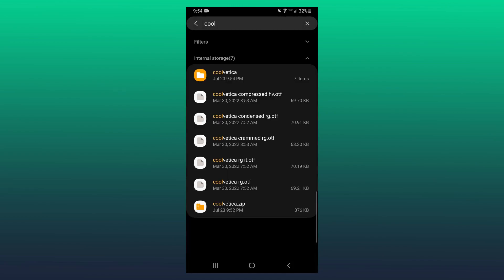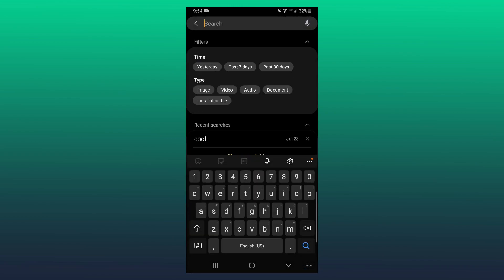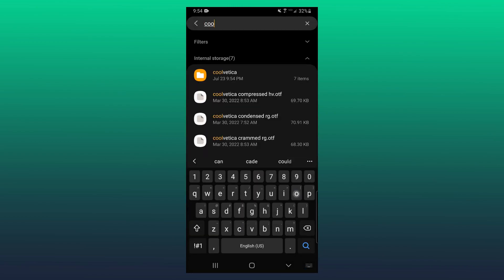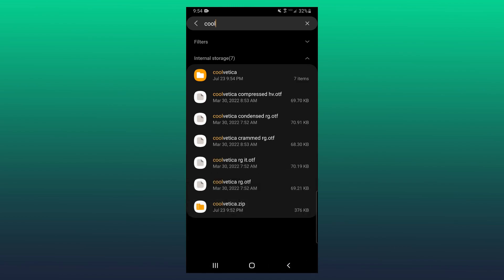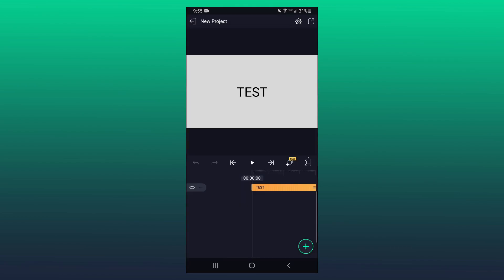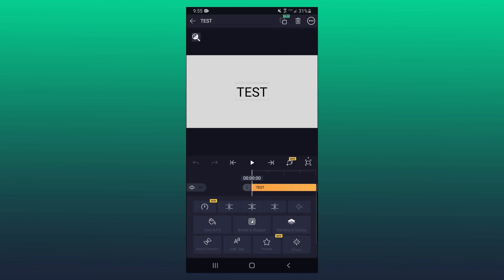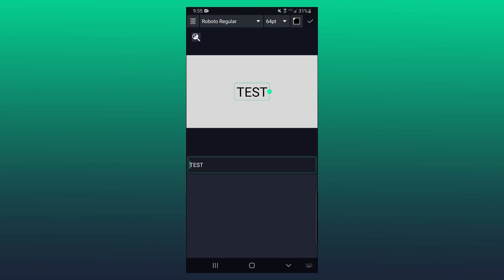So now if I go and search for Coolvetica again, you will see all the different Coolvetica fonts. All right, so here I am now in Alight Motion, and I want to change the fonts of this test text here to that Coolvetica font. So I'm going to go ahead and click on it. Down at the bottom, click on edit text.